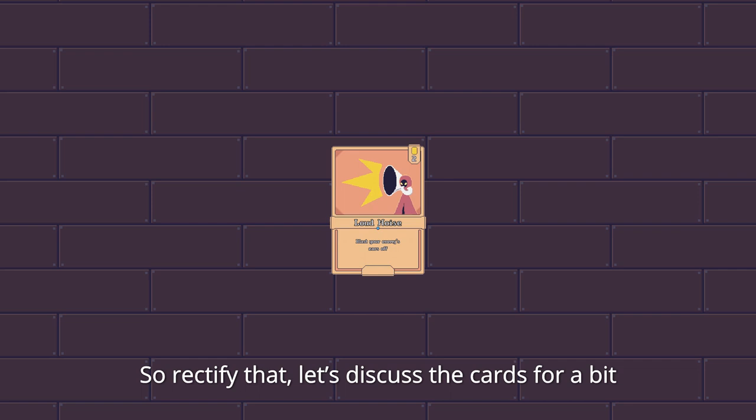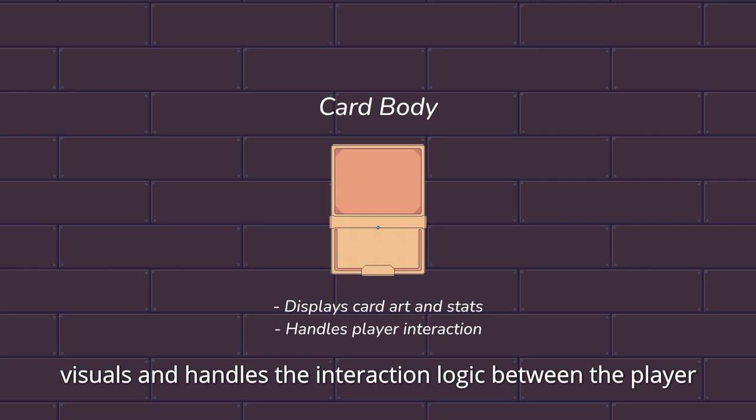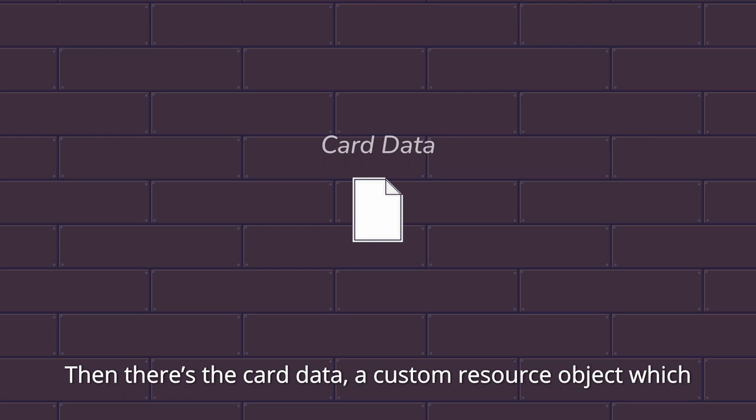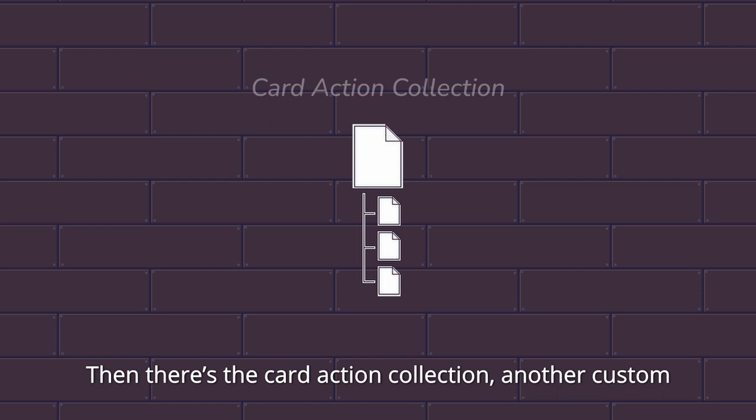The cards in our game are broken down into 4 major components. First there's the card itself, which displays the card's visuals and handles the interaction logic between the player and the game. Then there's the card data, a custom resource object which contains the entire card's data like its name, description, type, and etc. This gets attached to the card.